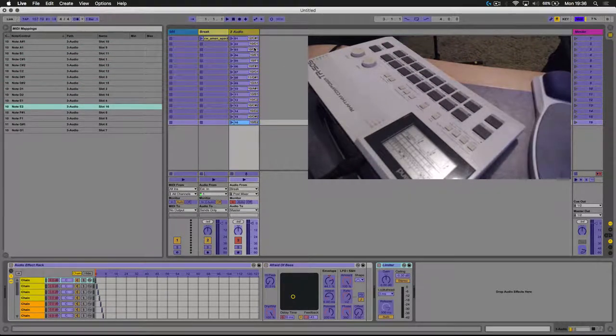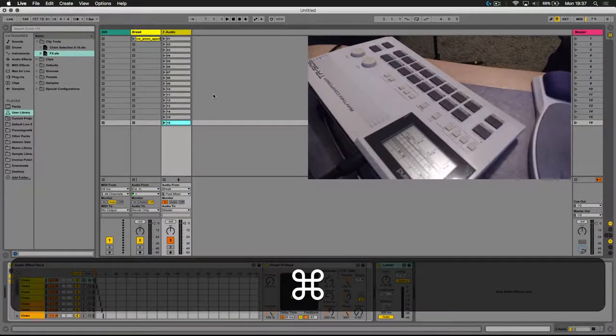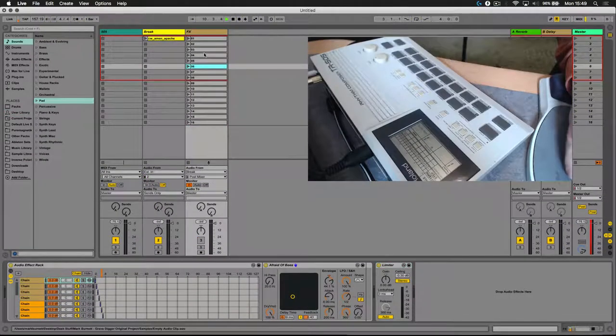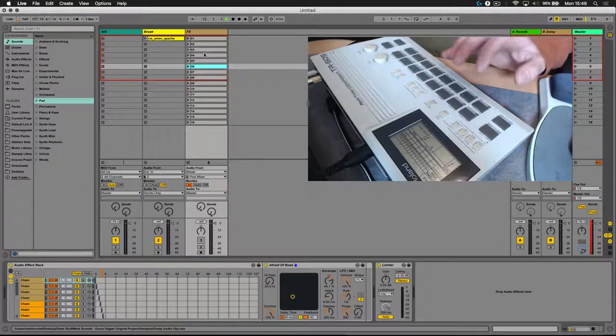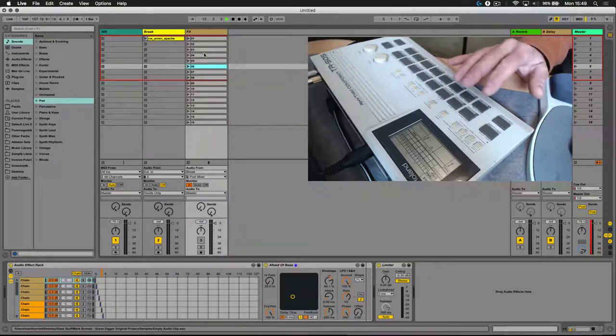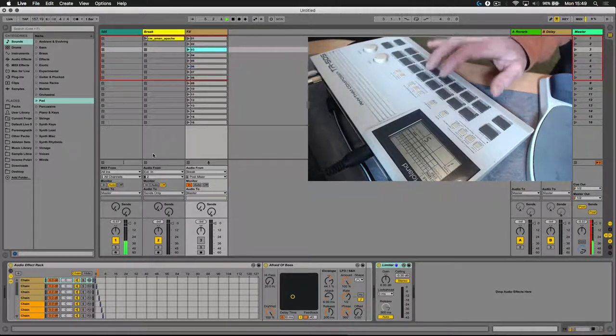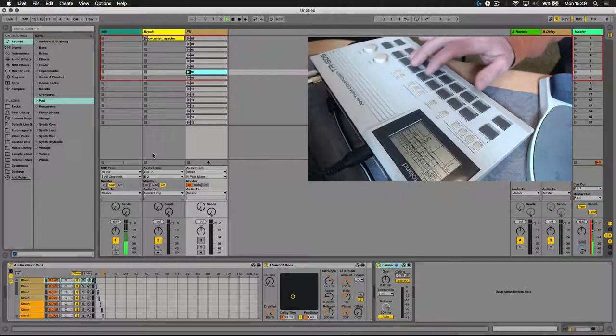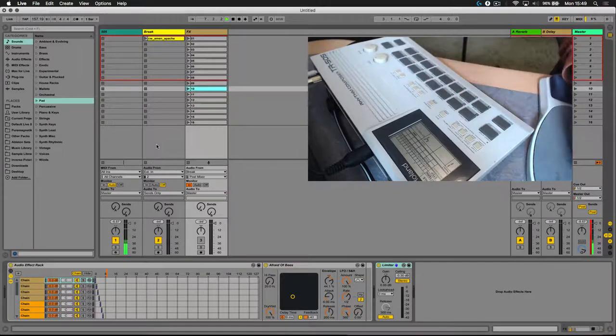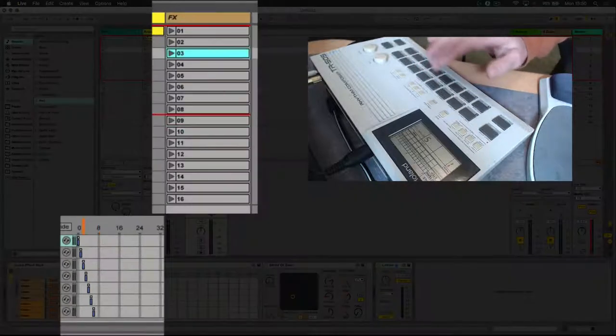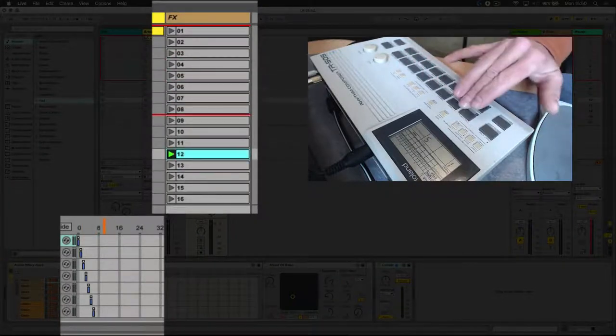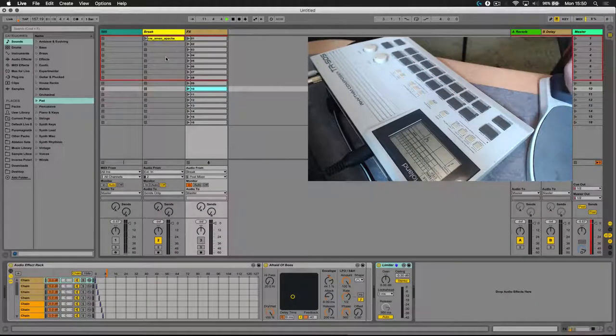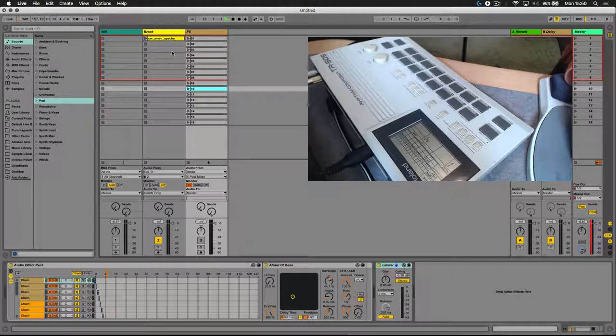And then out of MIDI mapping mode, and we're all set. This system allows me to use not only the buttons on the 505 here to change those effects. Now, I'm just going to mute the original drum sounds. So I've effectively turned my drum machine into a MIDI controller that's enabling me to jump between different effects.